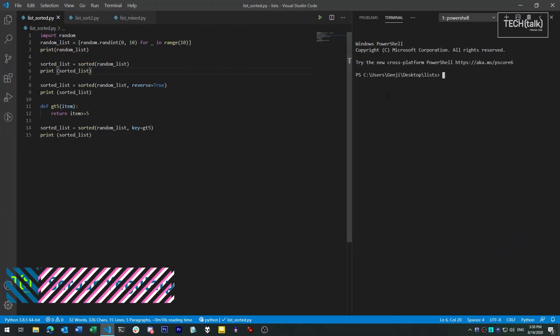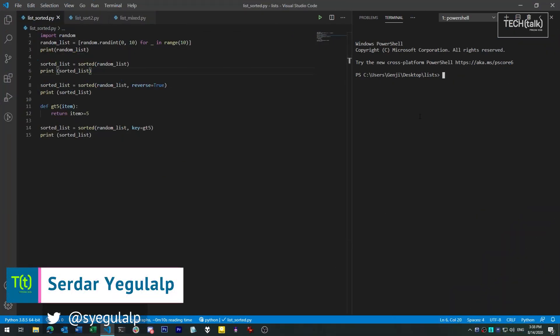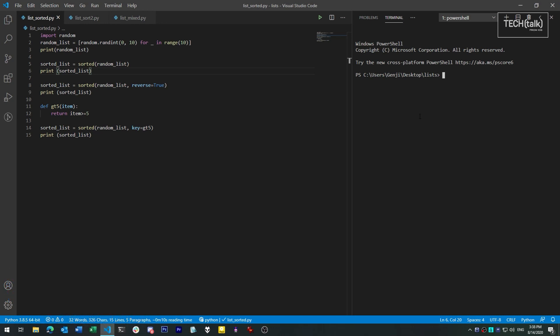Hi there, Sertar Yegelup here for InfoWorld at IDG. Today in SmartPython, we're looking at the ways lists in Python can be sorted.